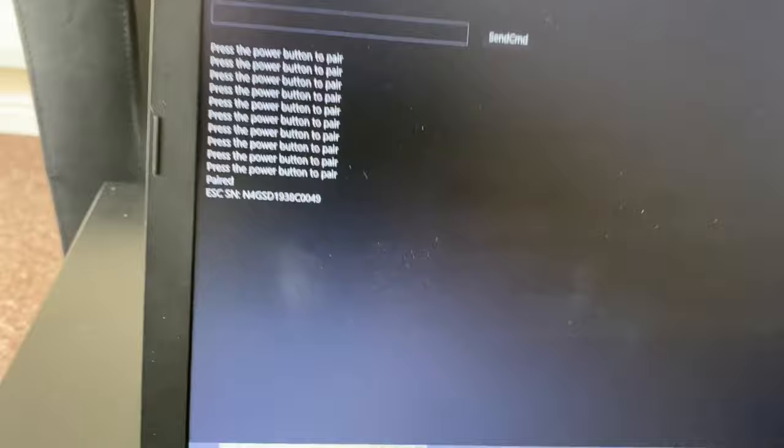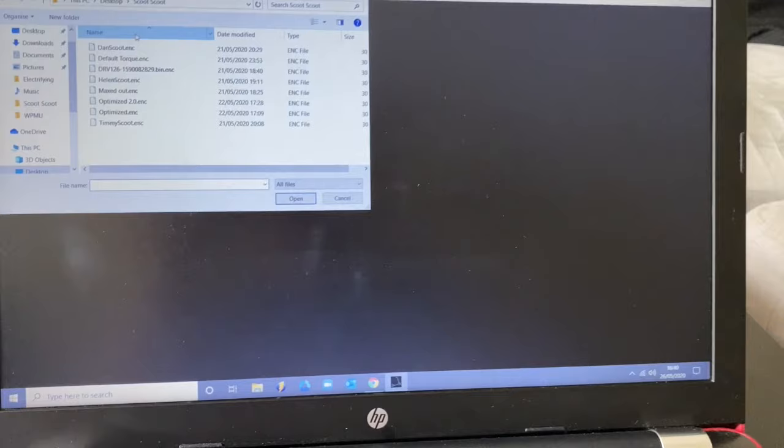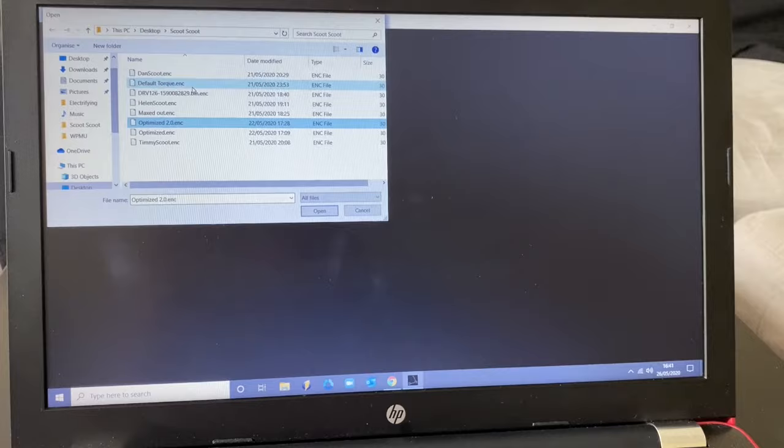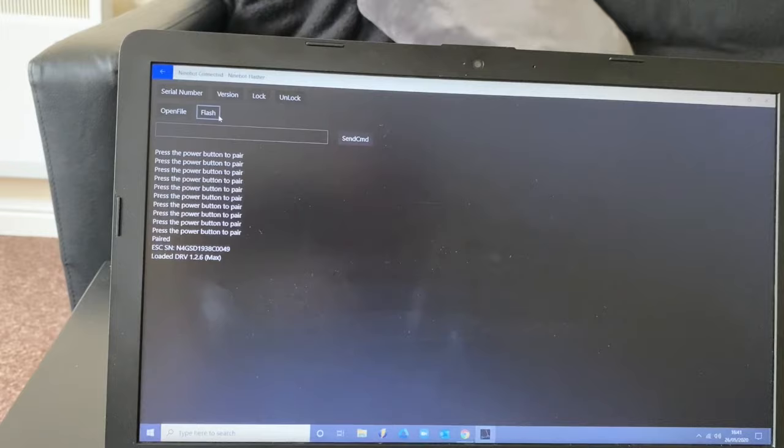So now we can go ahead and turn that light off. Once it's now paired, what you can do is go to open file. Choose the file of your choosing. We're going to go with optimize, and then we open it. And then we press flash.